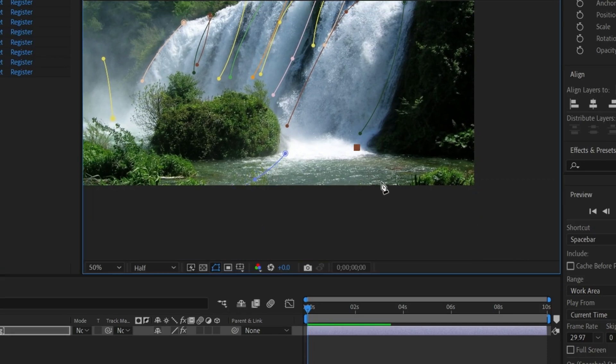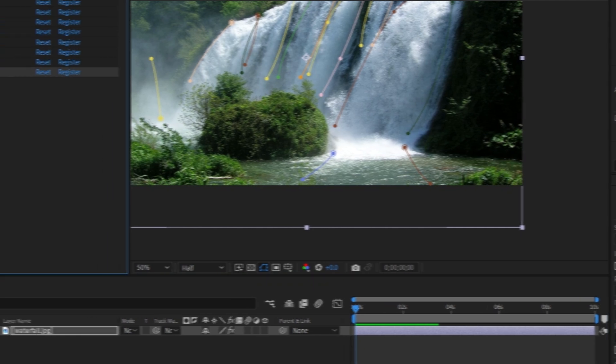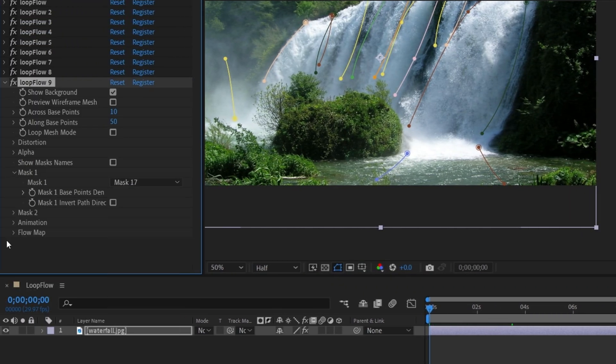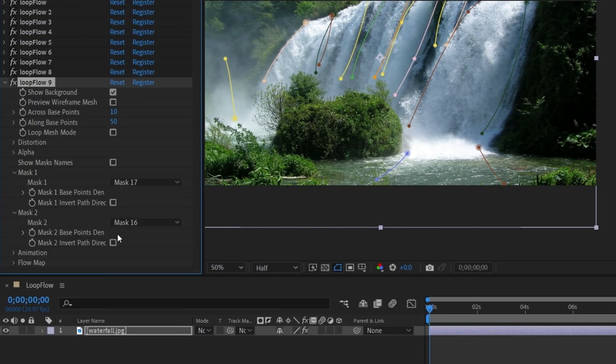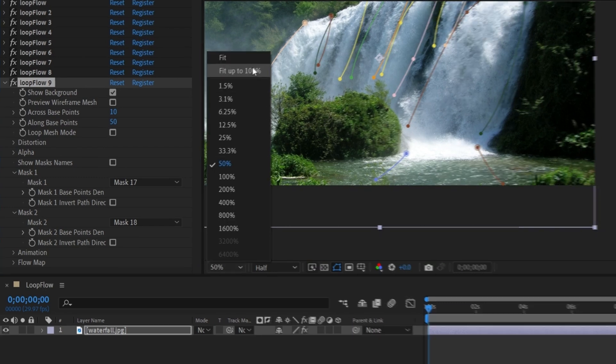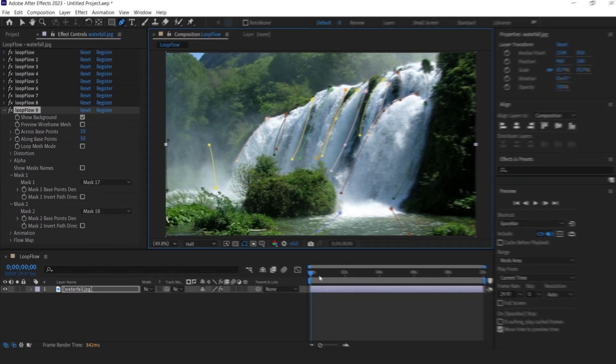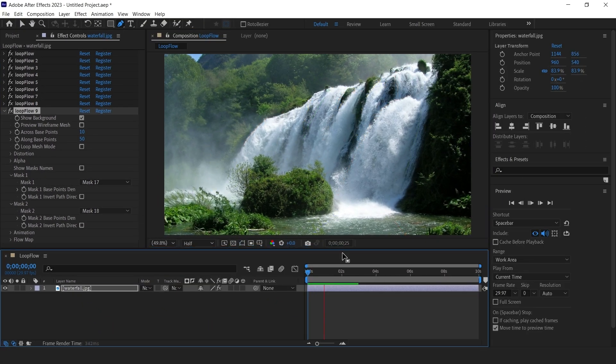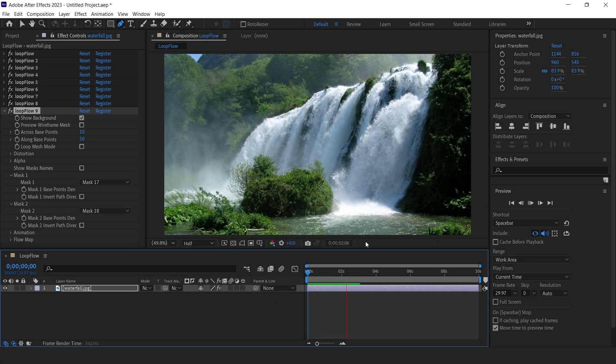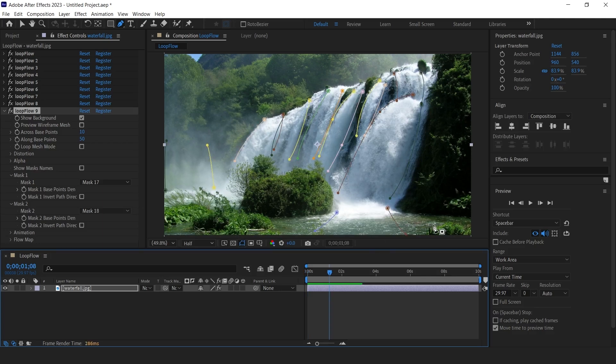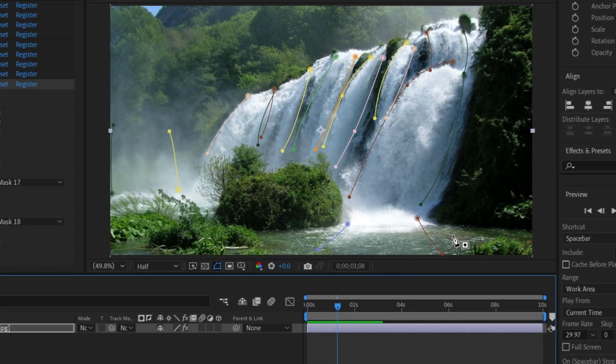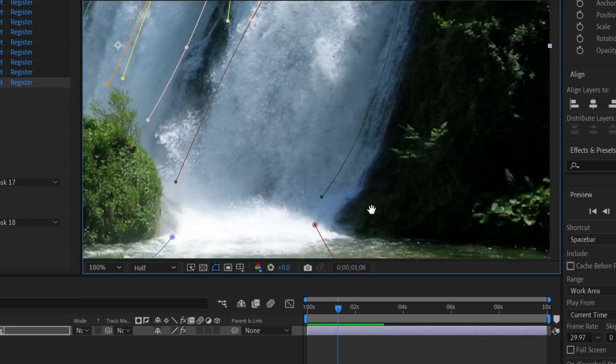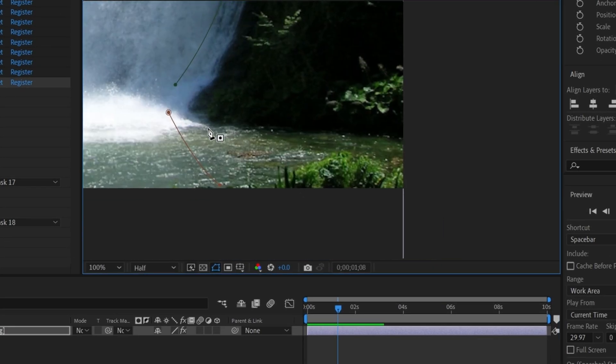Again, we can animate this portion with just two masks, but that may not look good and natural. Create as many masks as possible to give it a natural look. Here, water is going in the right direction, so create the masks accordingly.